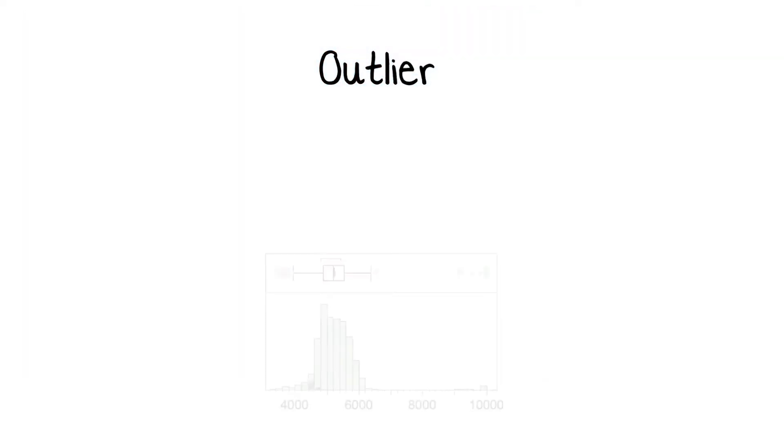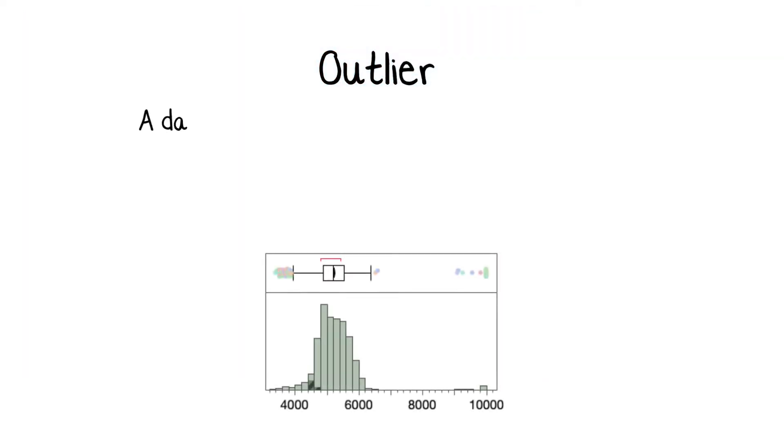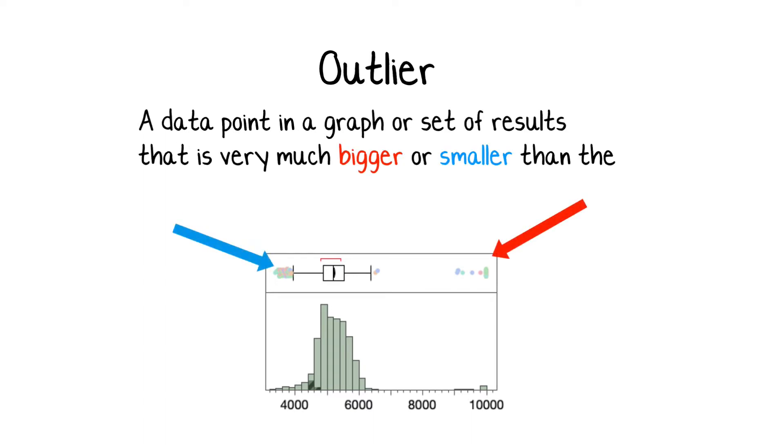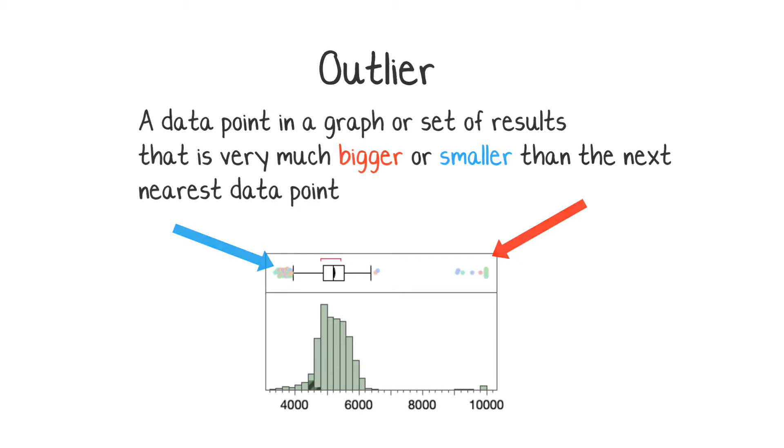One definition of an outlier is a data point in a graph or set of results that is very much bigger or smaller than the next nearest data point. JMP helps us quantify that difference and do something about it.